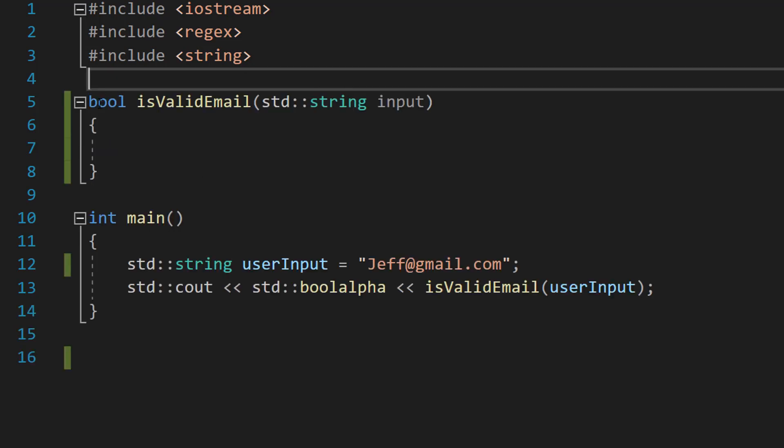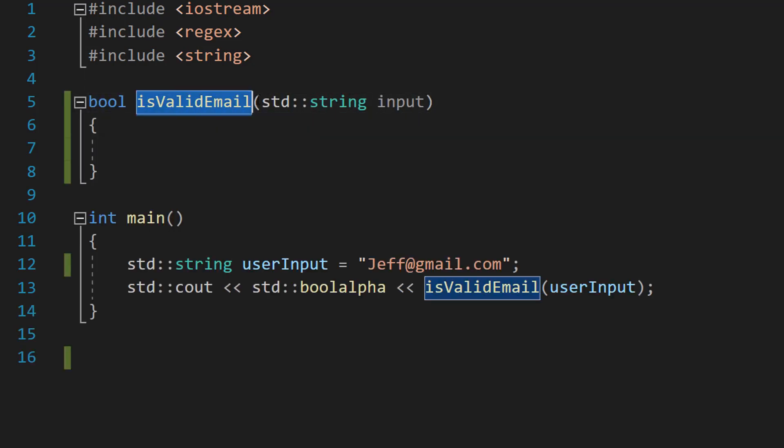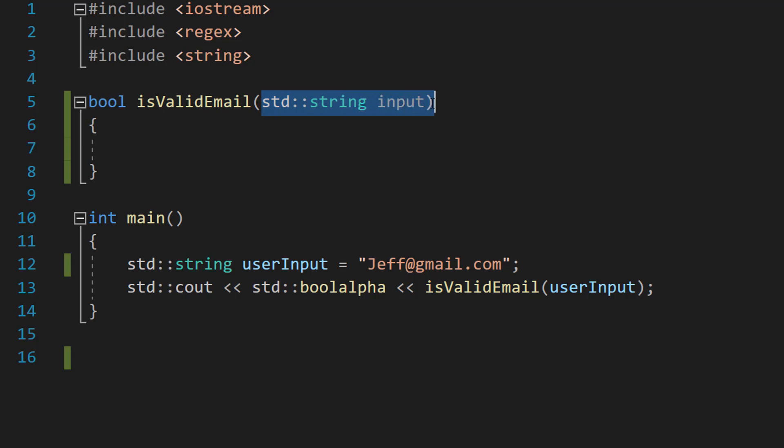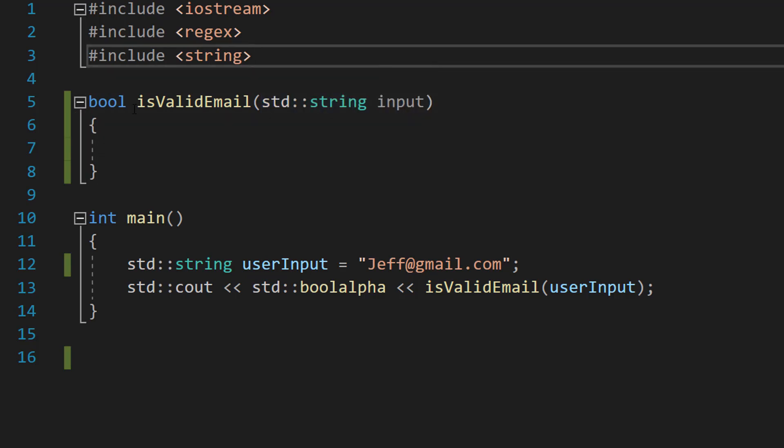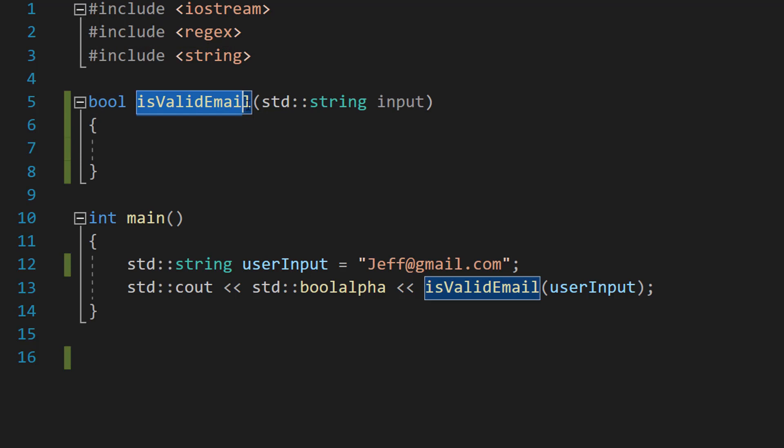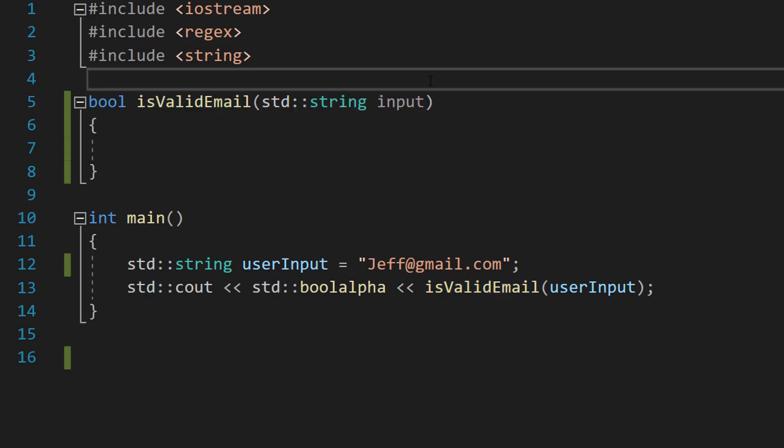So we are going to do bool isValidEmail(std::string input). So it's a boolean, it's going to return true or false. isValidEmail is the name of our function and string input is the email we're going to validate.